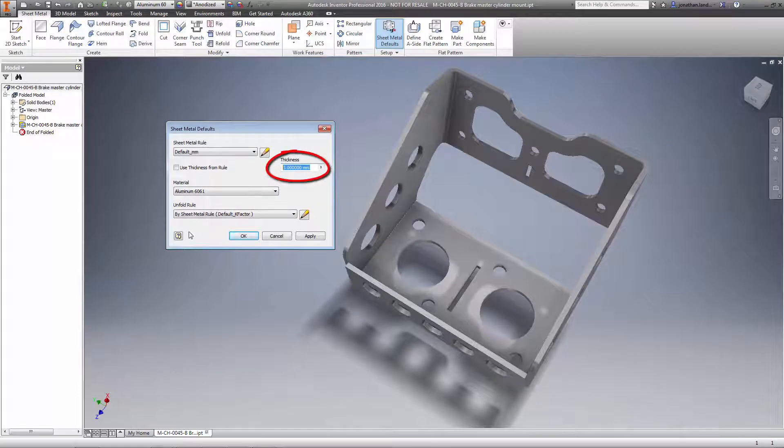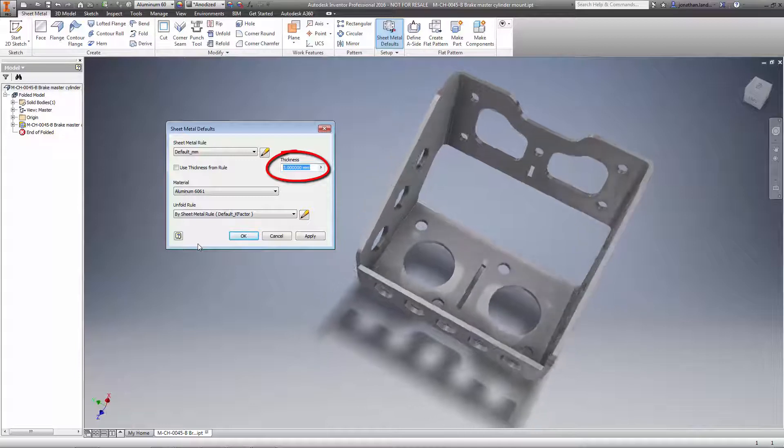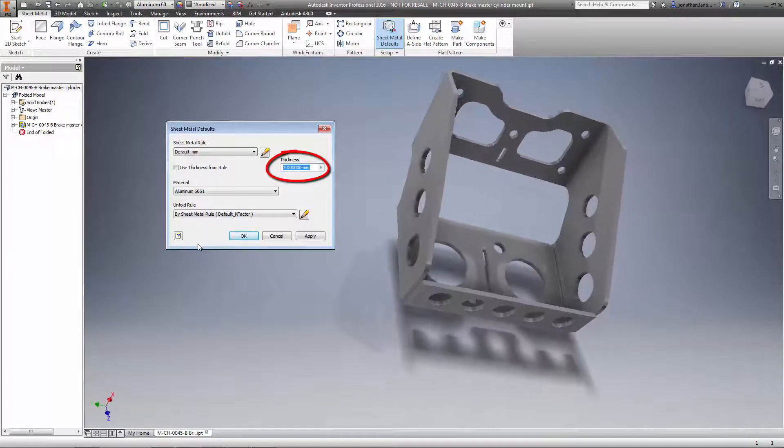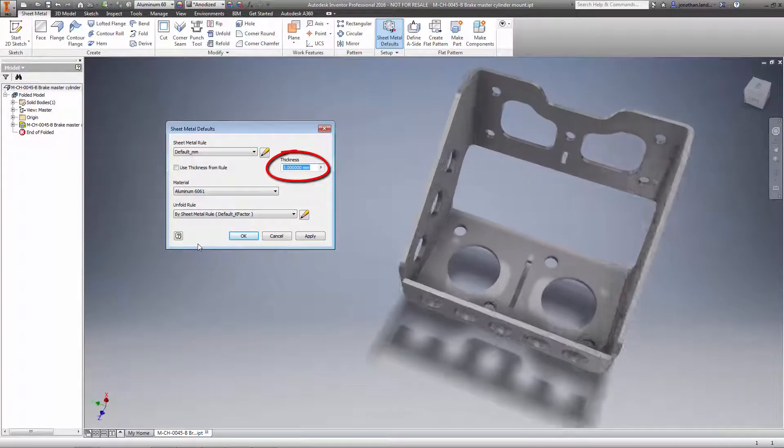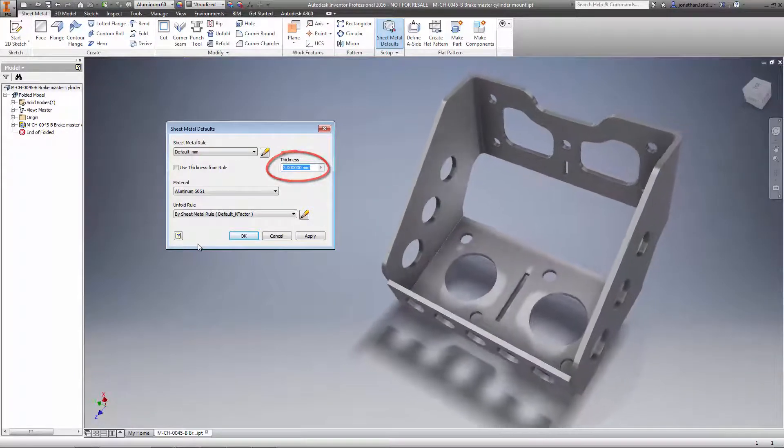Inventor will open the sheet metal defaults dialog box for you. The thickness field will show the sheet metal thickness as Inventor has detected it.